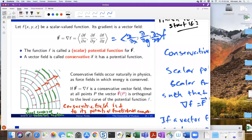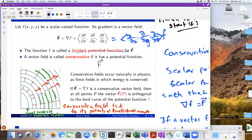Let's do a quick recap. What we talked about is a scalar potential for a vector field. So what is a scalar potential? A potential for vector field F is a scalar-valued function, little f, such that the gradient of little f is equal to the vector function.